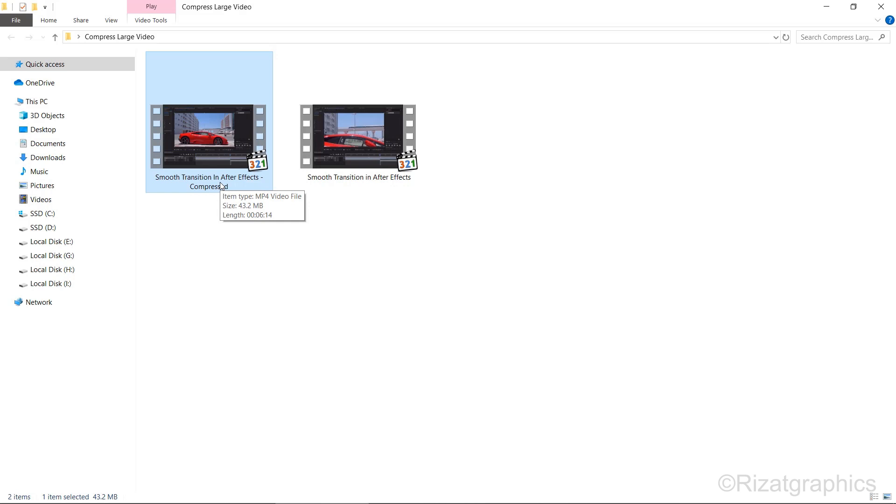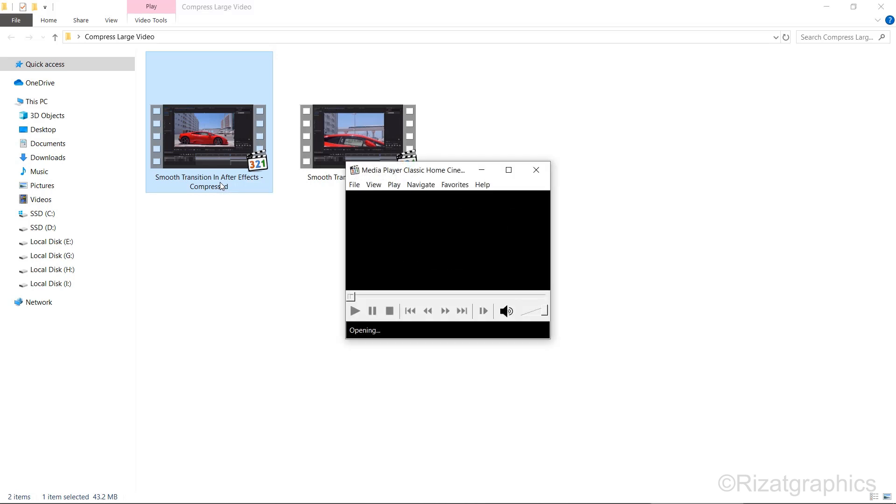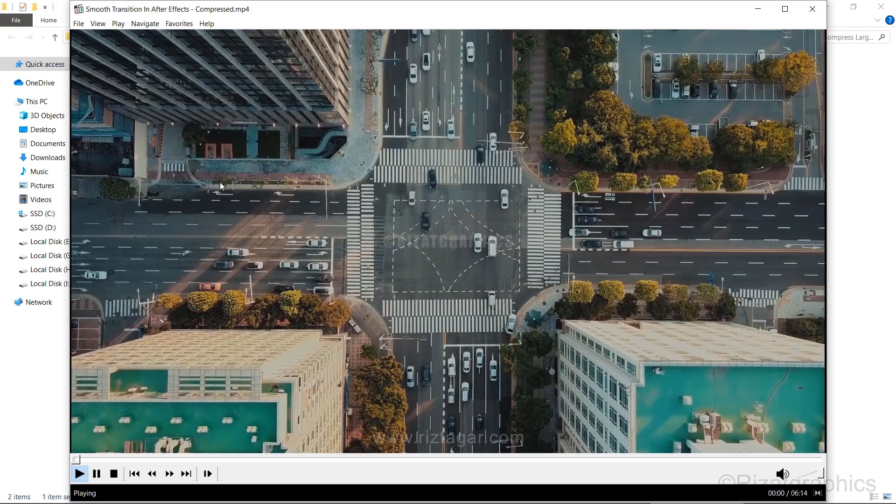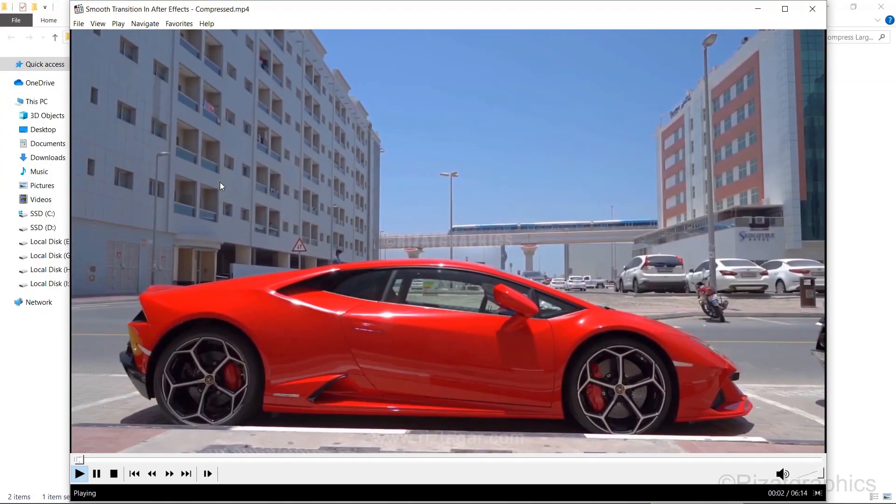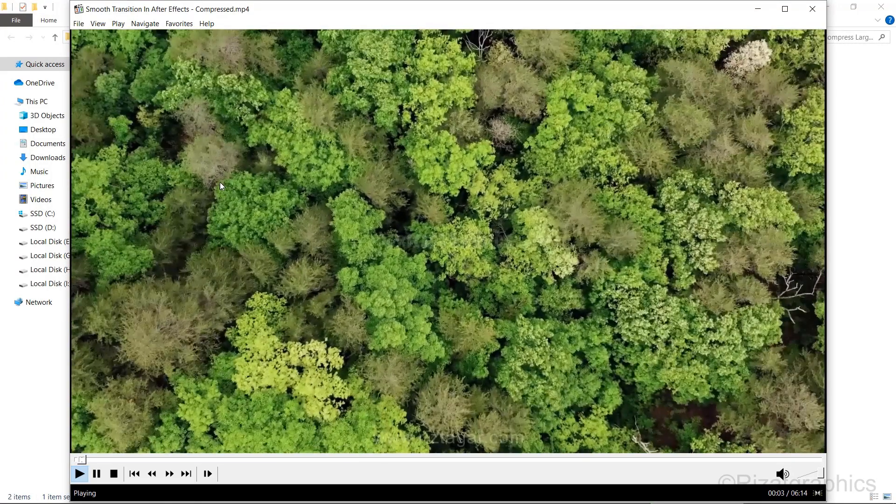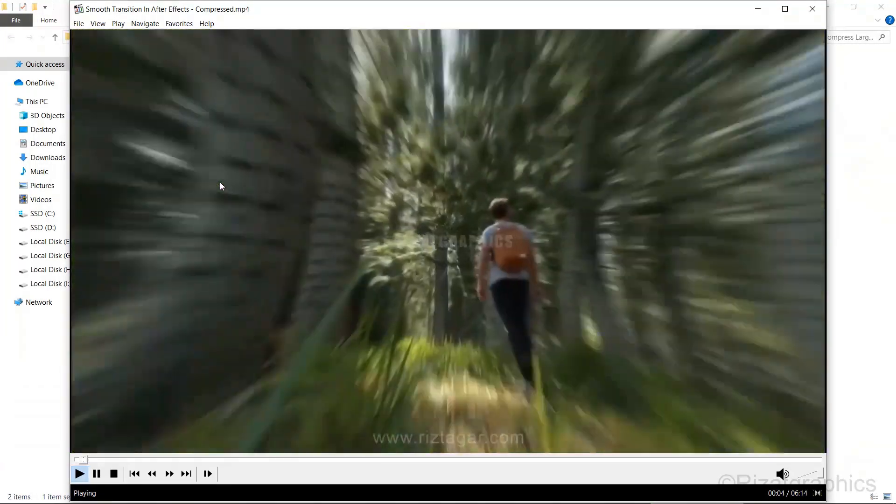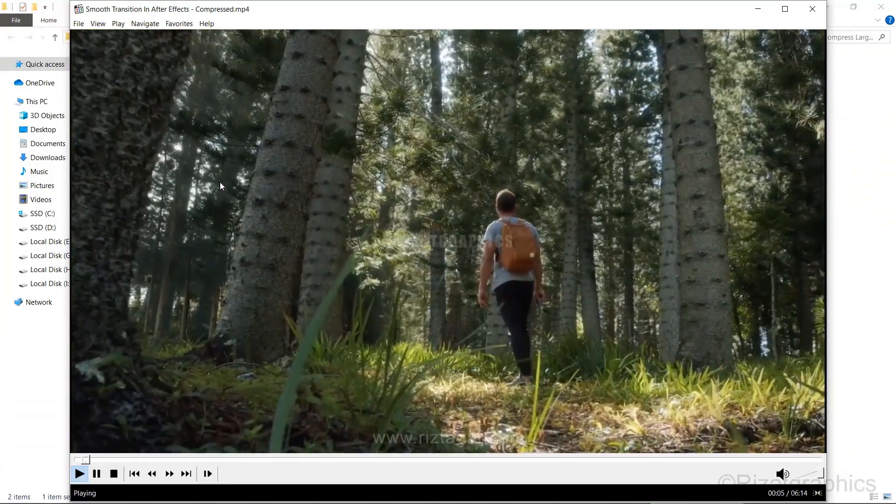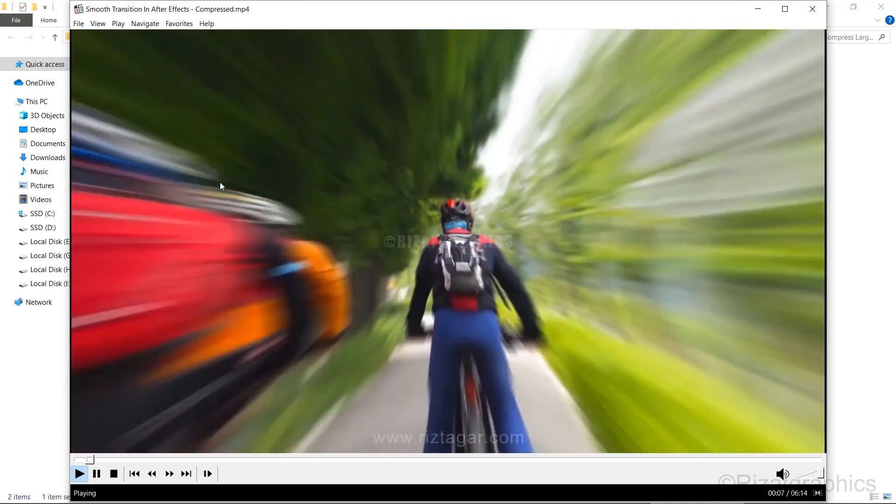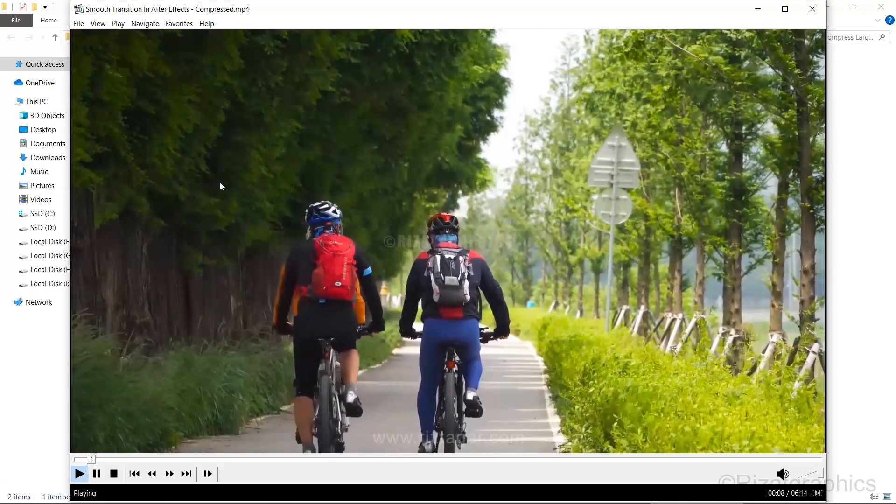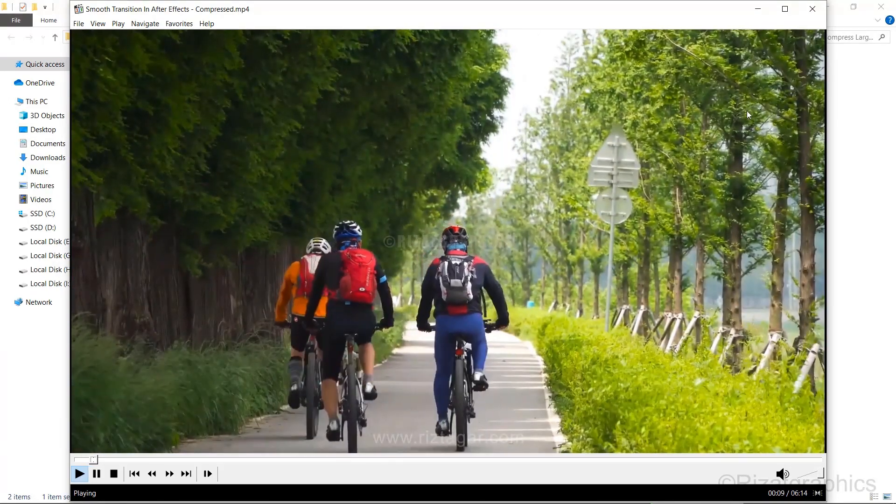Let's play the compressed video to check its quality. The result looks fantastic. The compressed video retains the quality of the original but is significantly smaller in size.